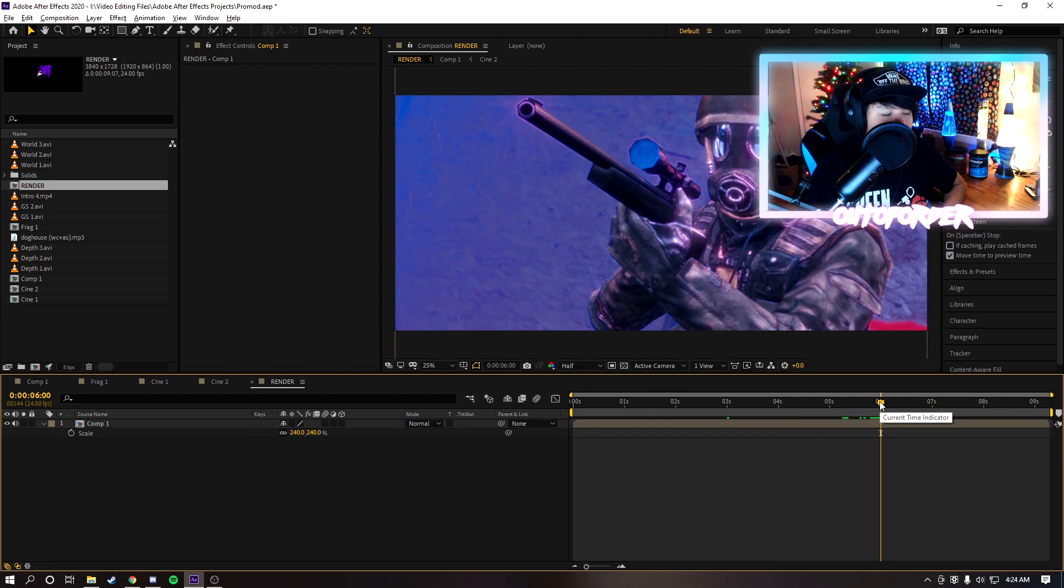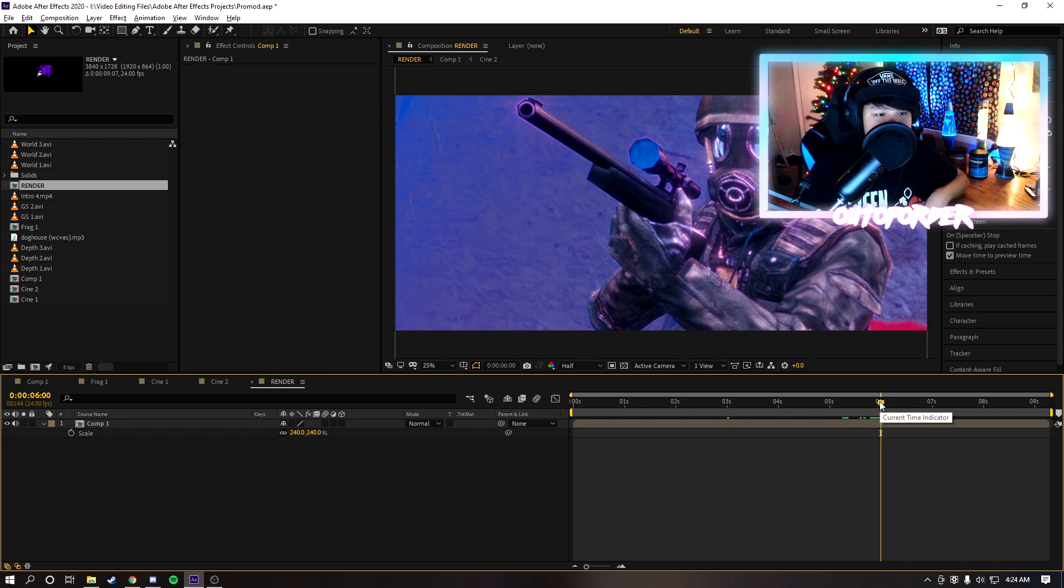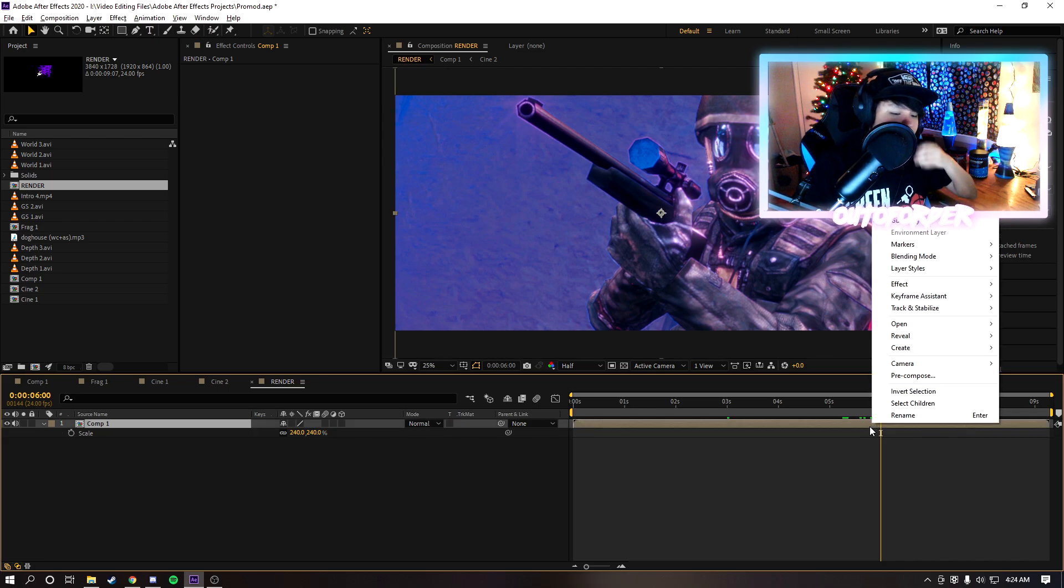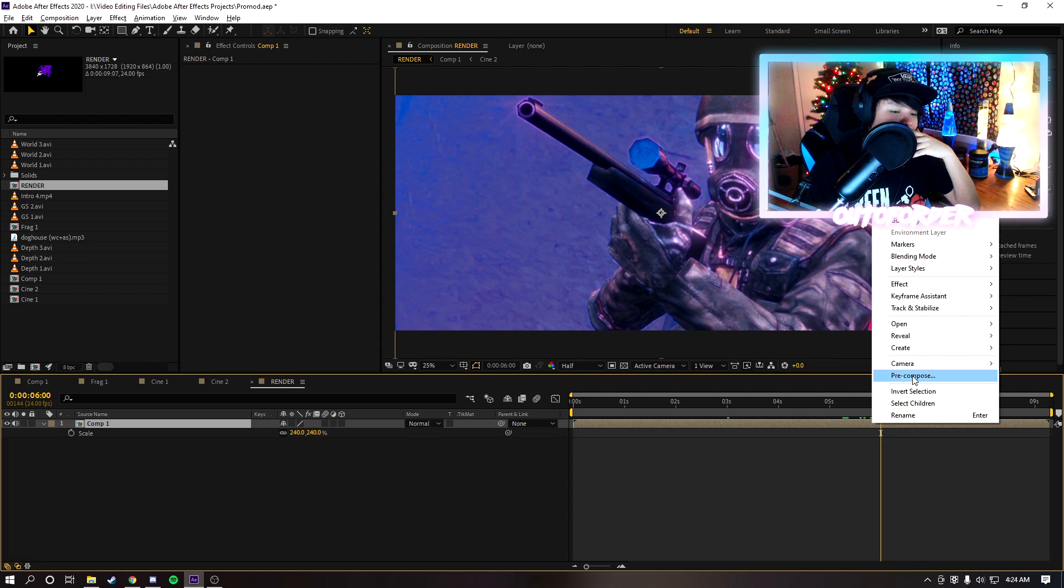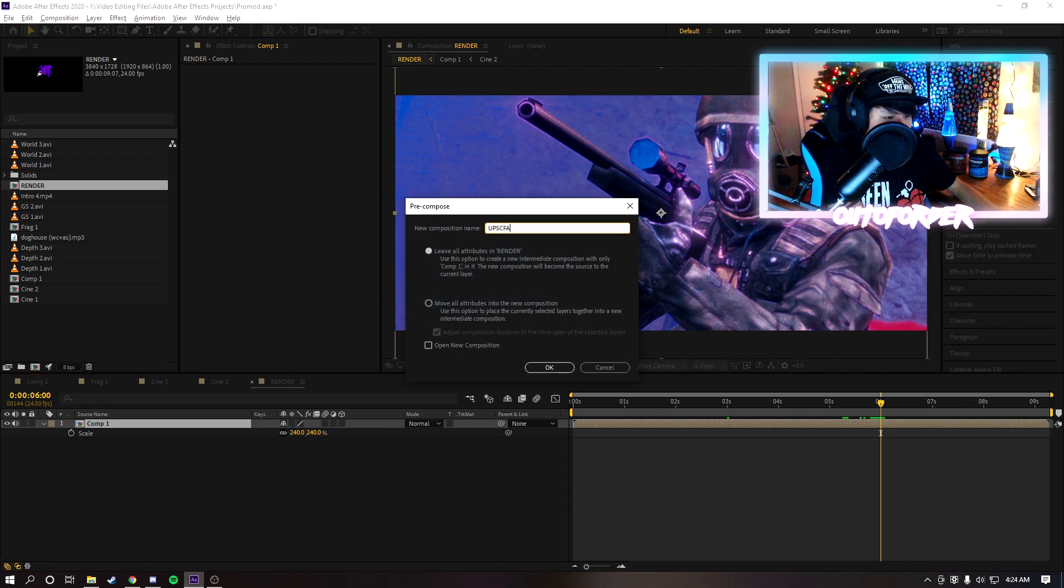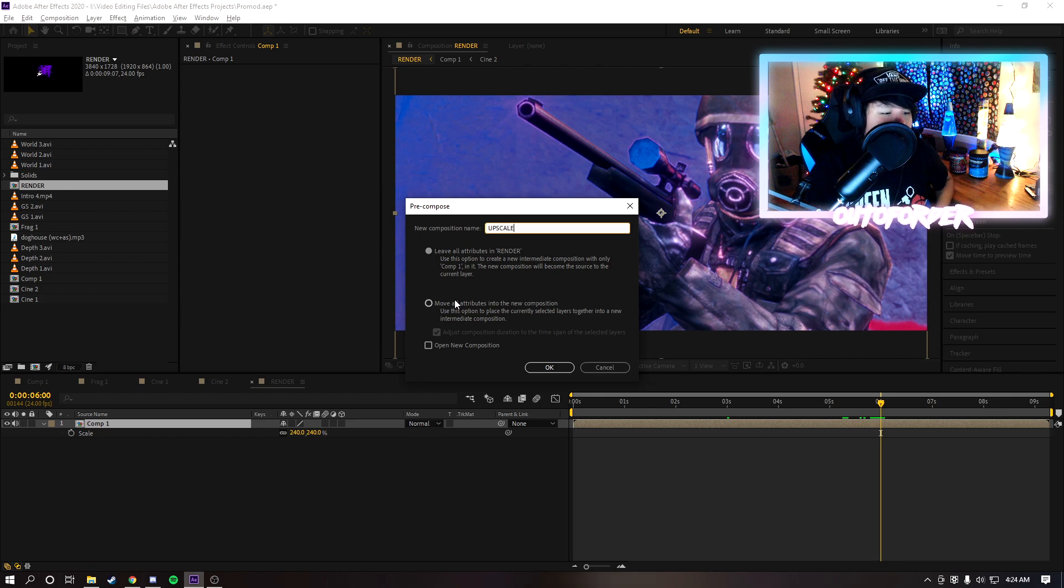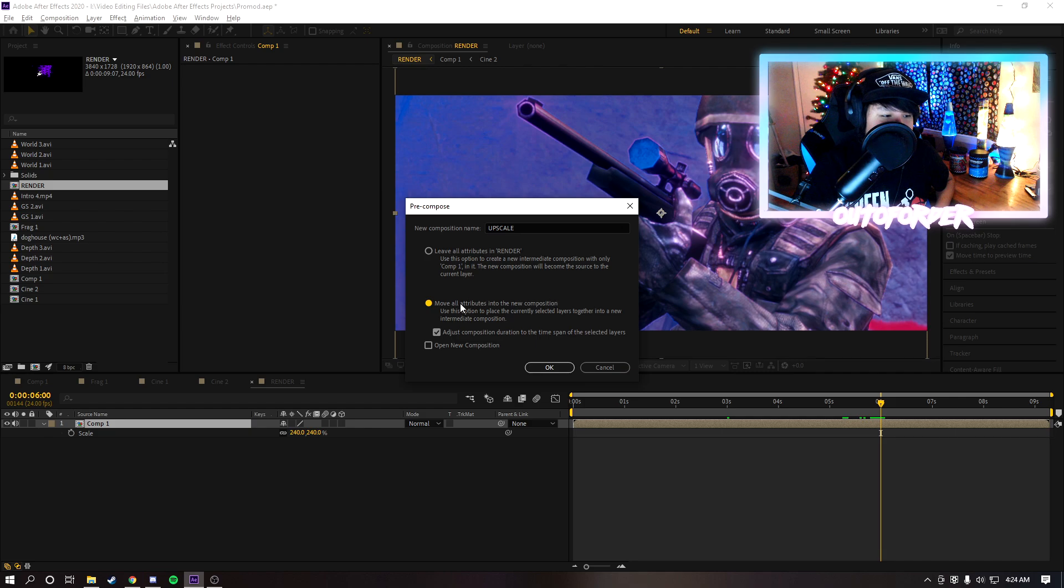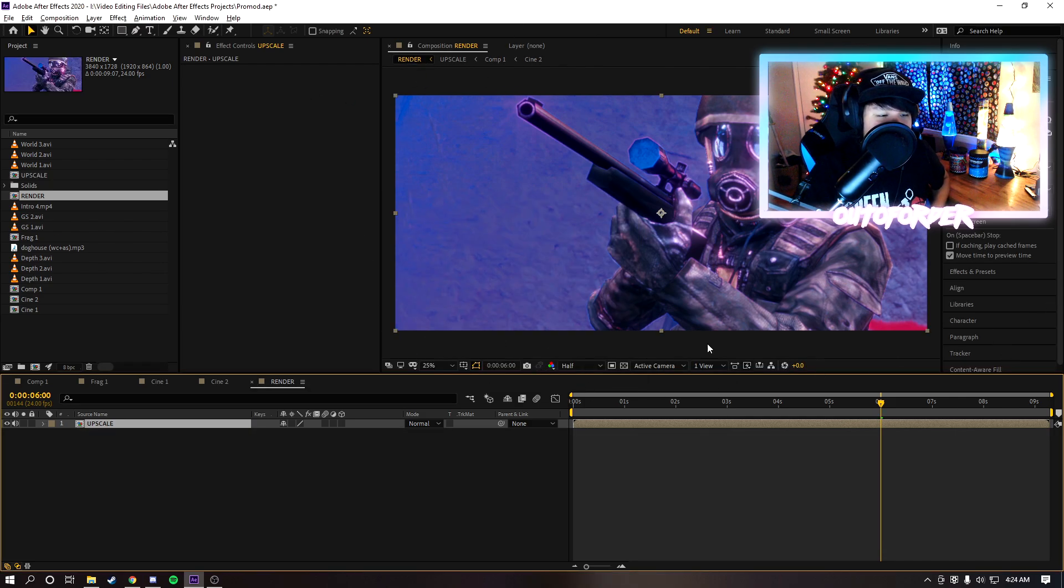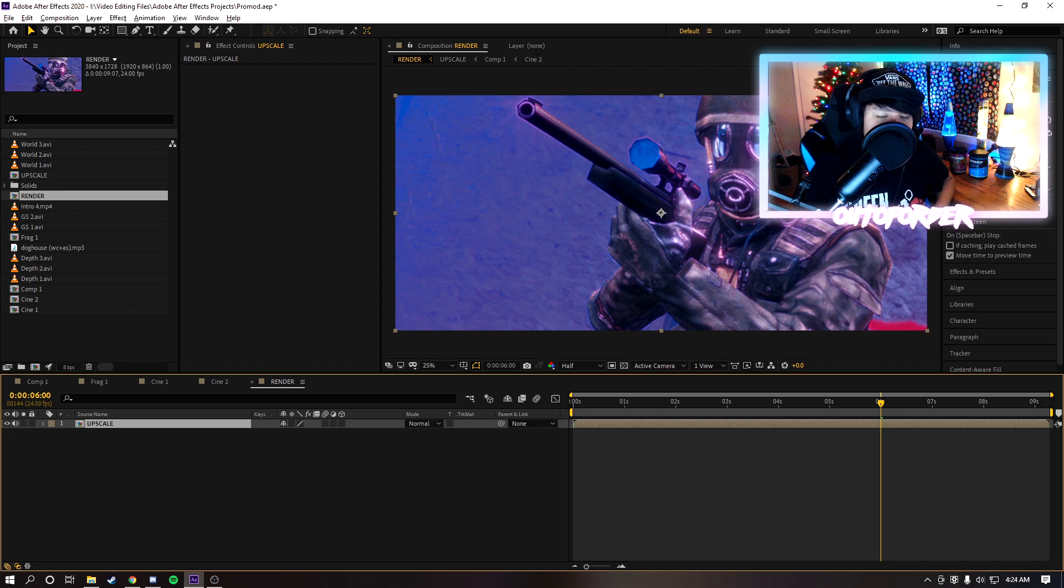Once you resize your composition to make it fit the whole screen, the next thing you're gonna want to do is right click on your composition, click on pre-compose, and then we're just gonna call it upscale. Make sure move all attributes into new composition is selected, make sure this is checked. Once you do that you'll notice that your video gets cropped into the frame of the composition of your render.